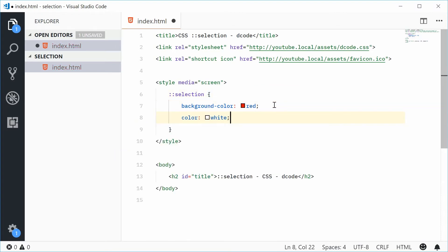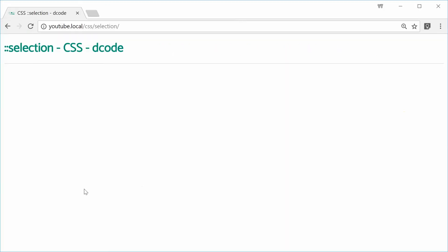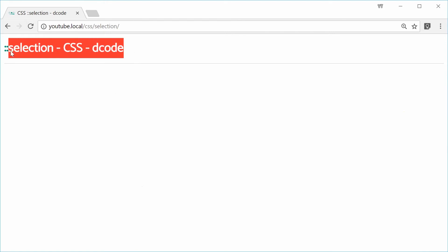If I was to now save this and refresh the browser and then highlight this text, we now get red background and white color.